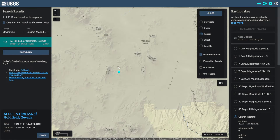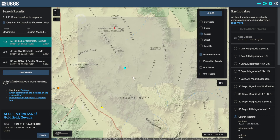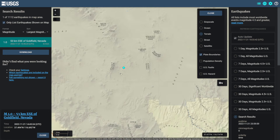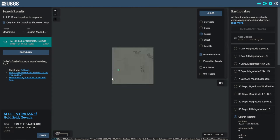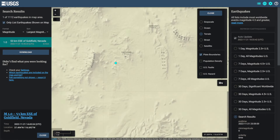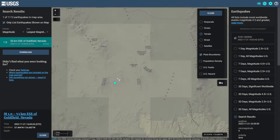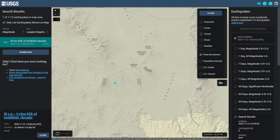A bit more interesting, coming over to Goldfield, Nevada, there was a magnitude 1.0 just a couple hours ago. This has a depth of nothing — the depth is actually blank, not zero. This is around the nuclear test sites here in Nevada, which is interesting.